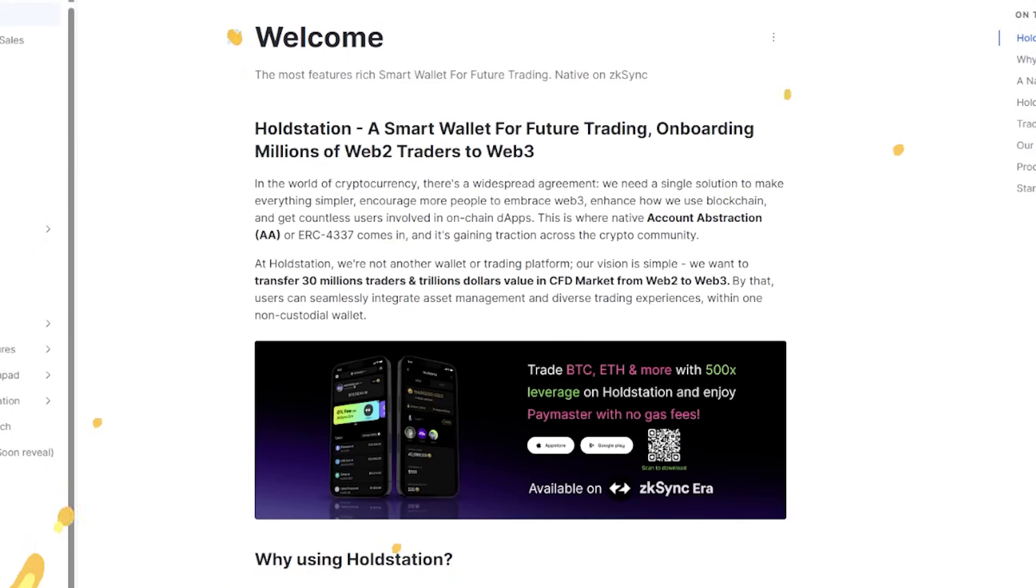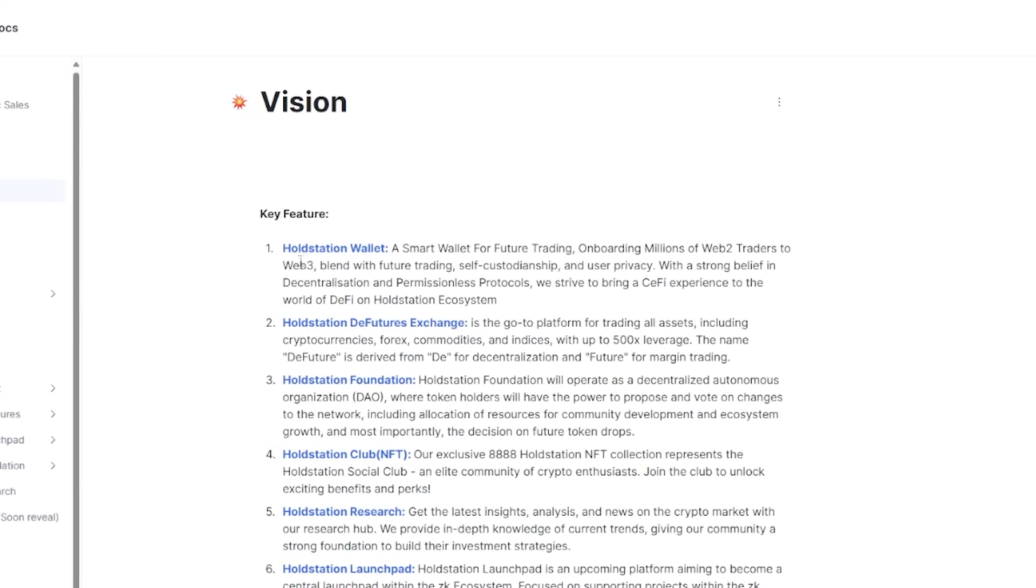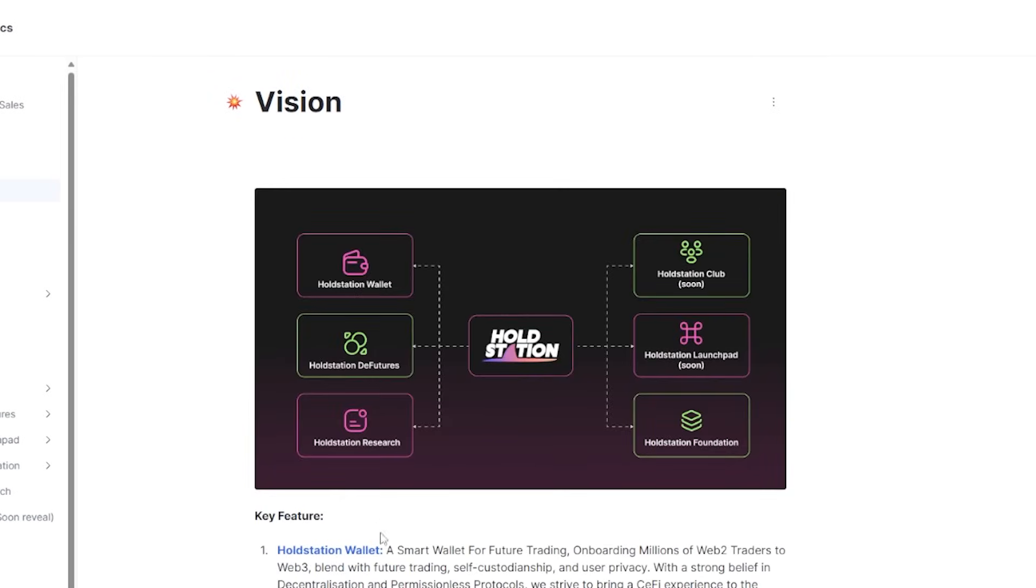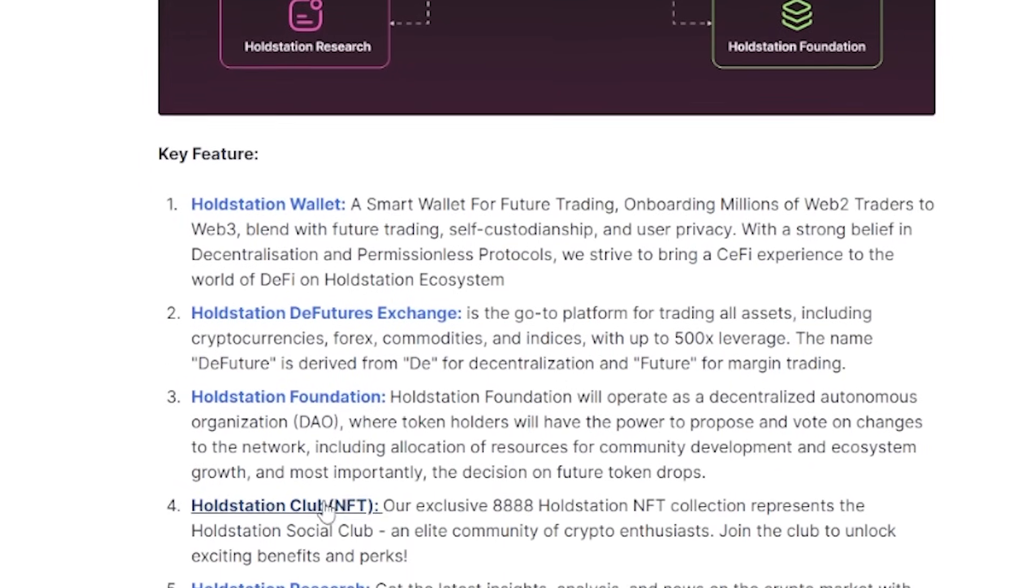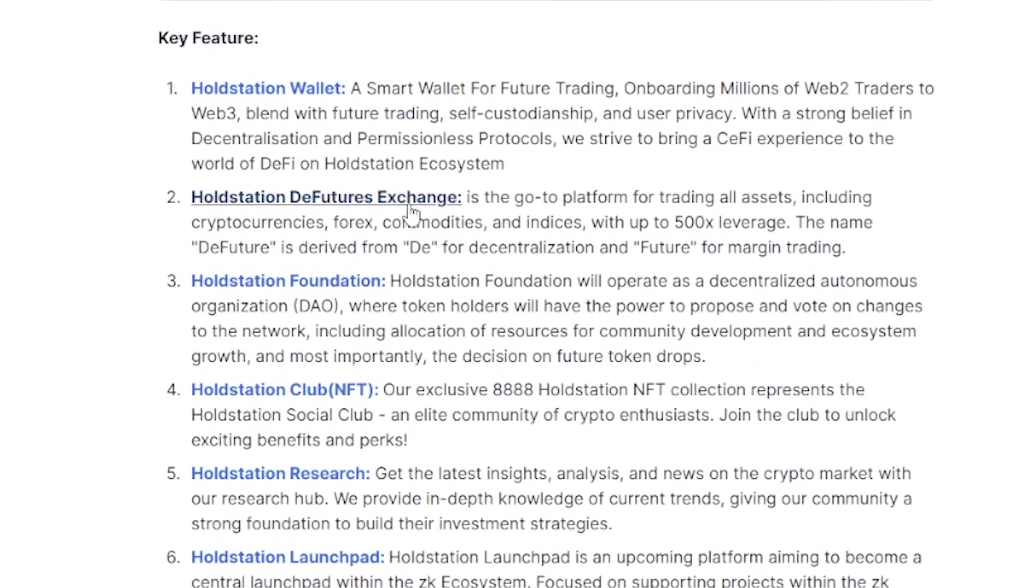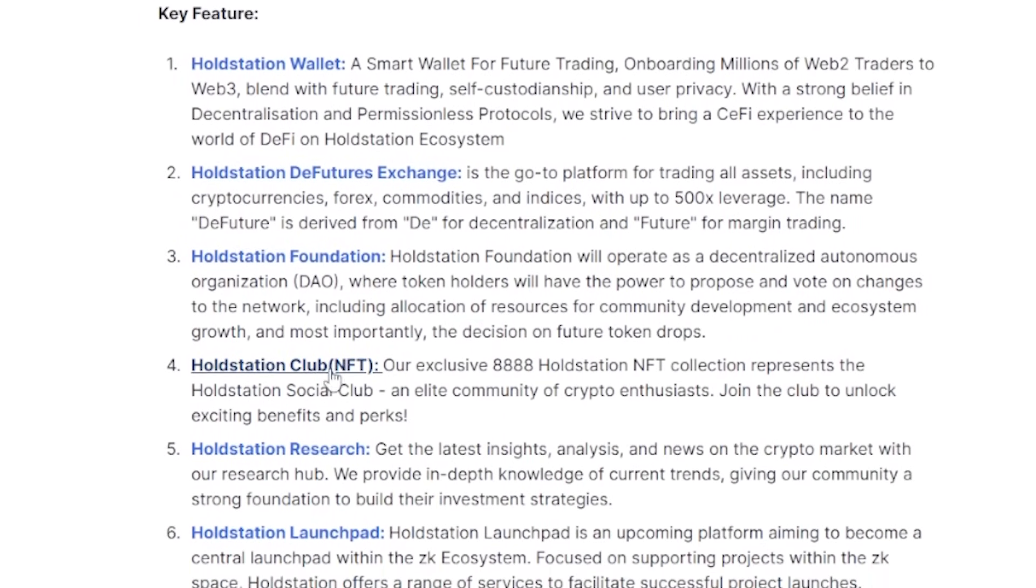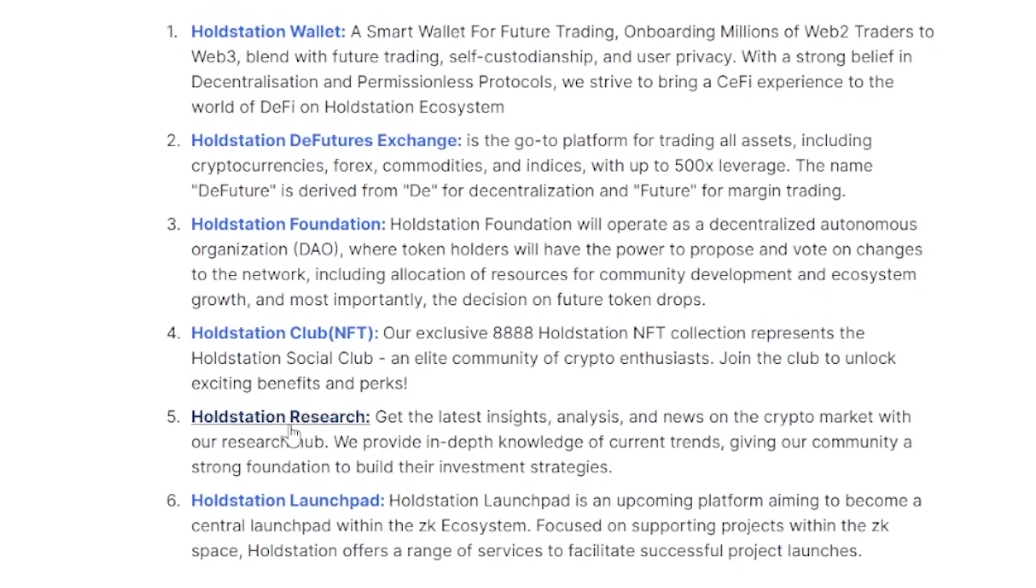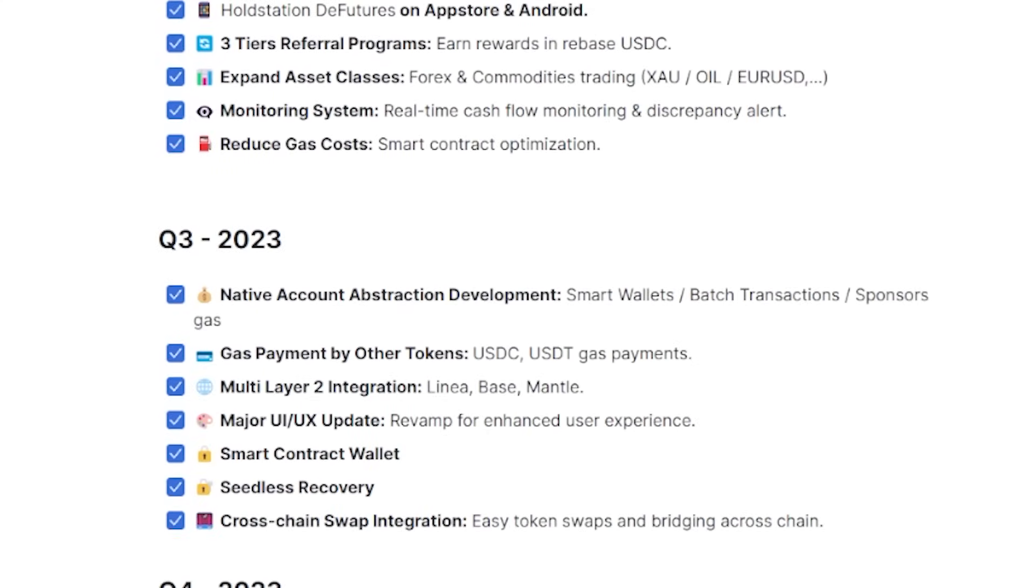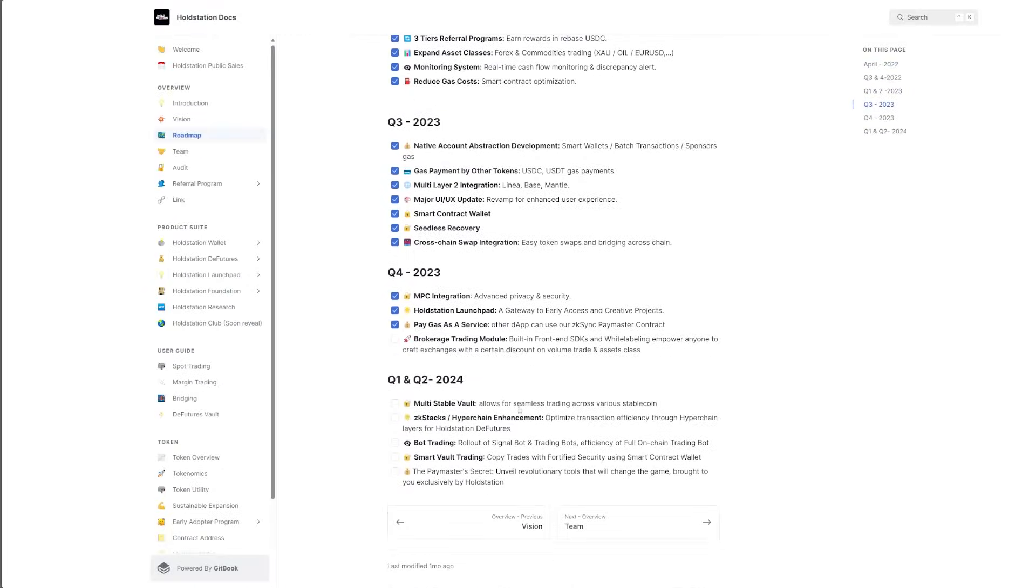Their document section is actually pretty awesome. We have all the information, such as overviews, the introduction, all the apps that are available on App Store and Android, their vision with the HoldStation wallet, the feature exchange, the foundation, the club, their exclusive NFTs, their research, and their launchpad, with a good roadmap that is mostly completed and some pretty great stuff that is coming in the first and second quarter of 2024.